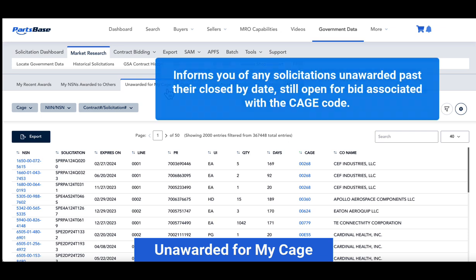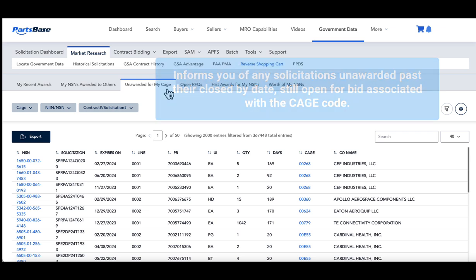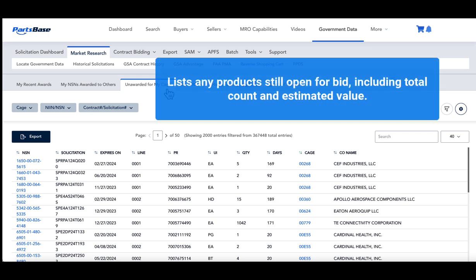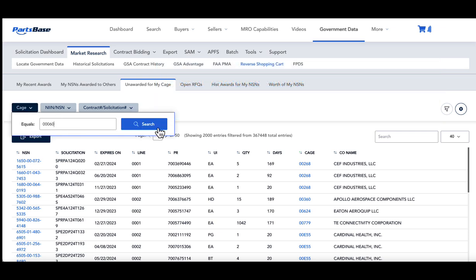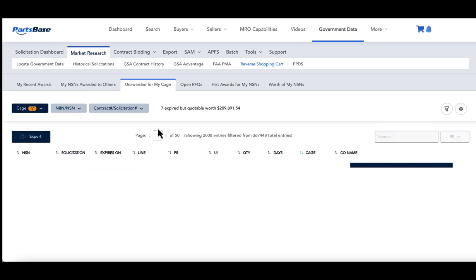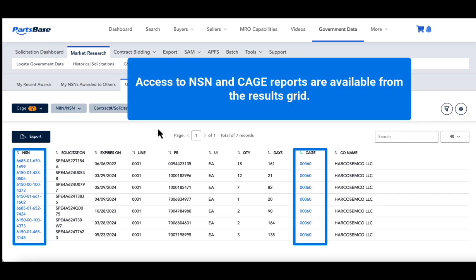Unawarded for My CAGE: This tab informs you of any solicitations unawarded past their closed-by date, meaning they are still open for bid associated with the CAGE code. It lists any products still open for bid, including total count and estimated value. You can access the NSN report and CAGE code report directly from the results grid.